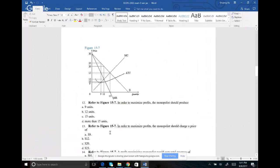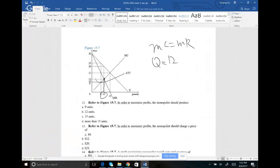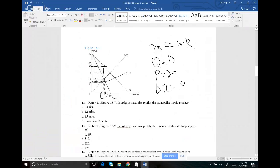Now we have a monopoly graph. Every time you see a graph like this, the first point you're looking for is where marginal cost equals marginal revenue — that's always the first point. That intersection gives us our quantity: go down and get quantity, which is 12. Then from quantity, go to your demand curve to get price, which is $20. Last, from quantity 12, go to your average total cost curve, giving ATC of $10. To maximize profit, the monopolist should produce 12 units and charge a price of $20.